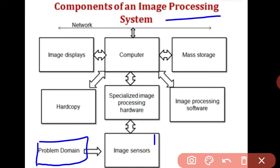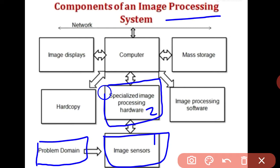The next component is the digitizer, which is a device for converting the output of a physical sensing device into digital form. Using image sensors along with the digitizer, we proceed to the next stage.